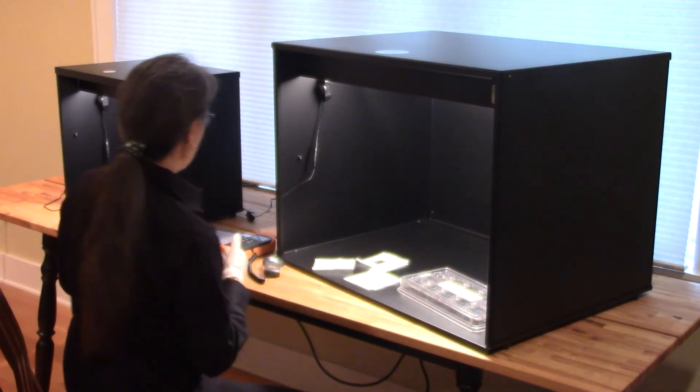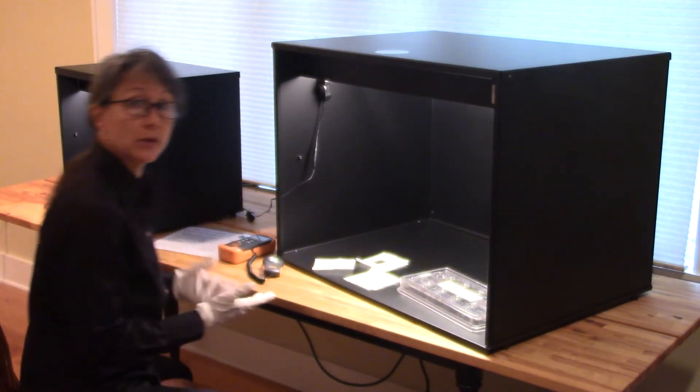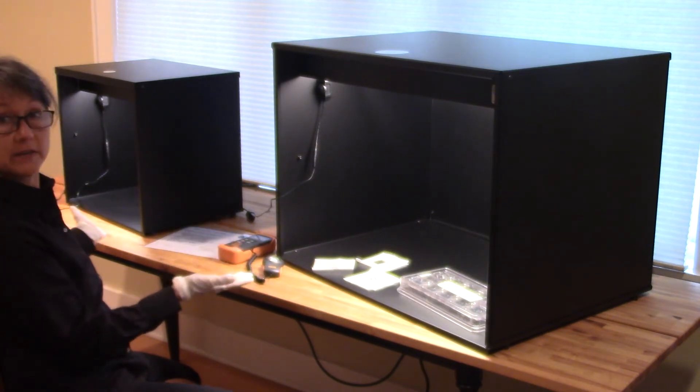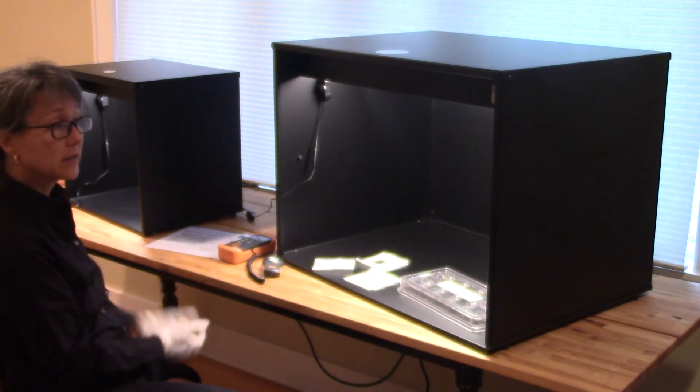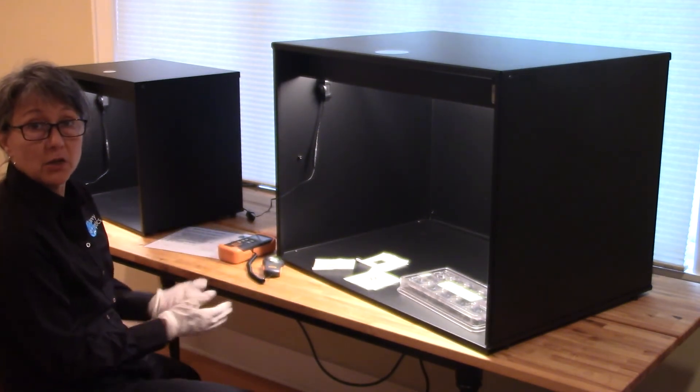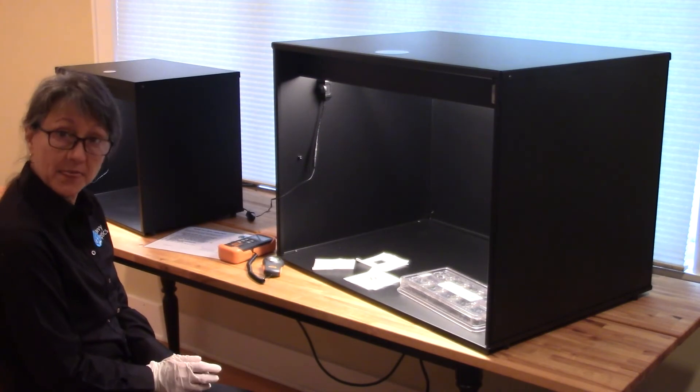So I hope this video allows you to get an idea of the two sizes of black box and how you might use it in your operations. Thank you.